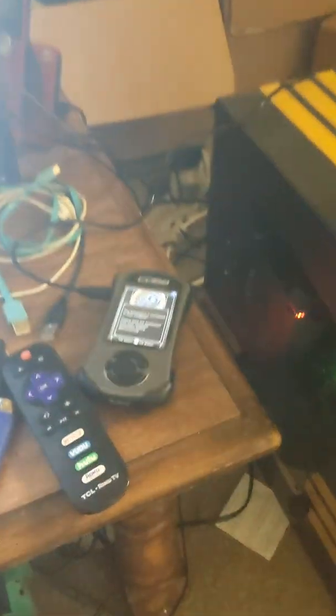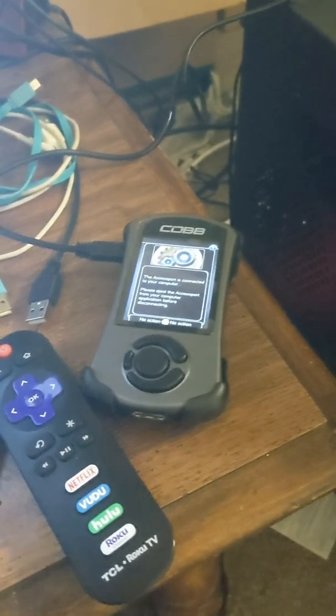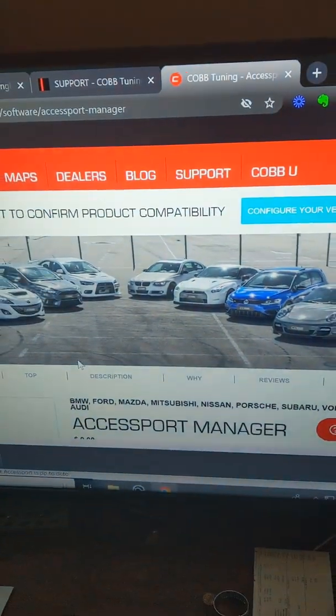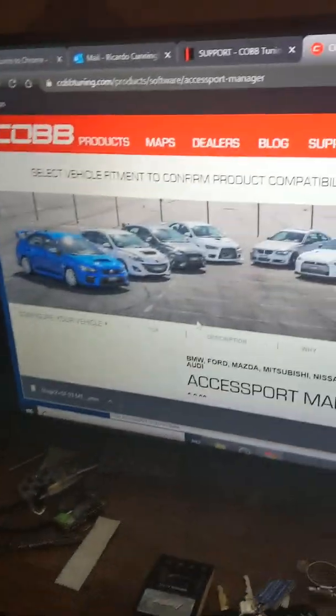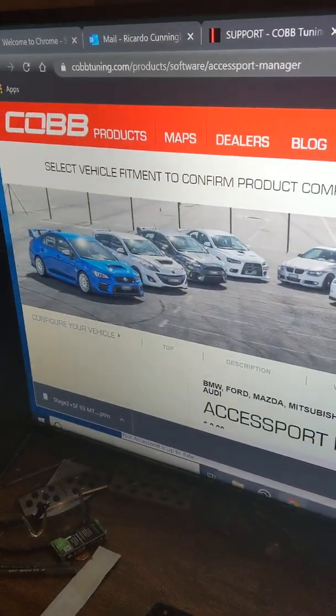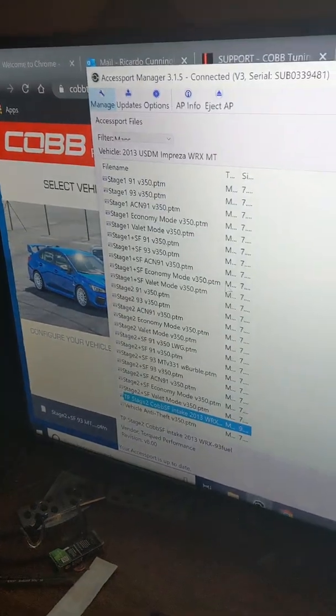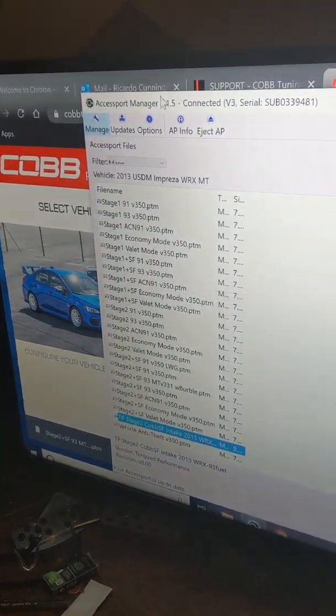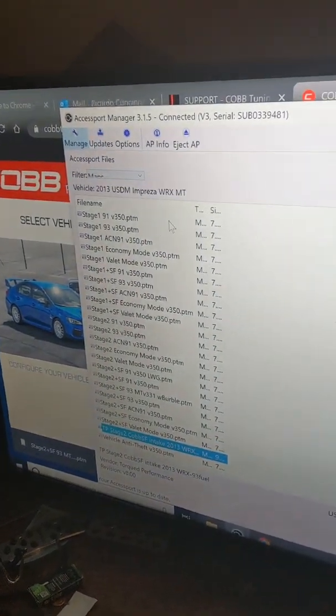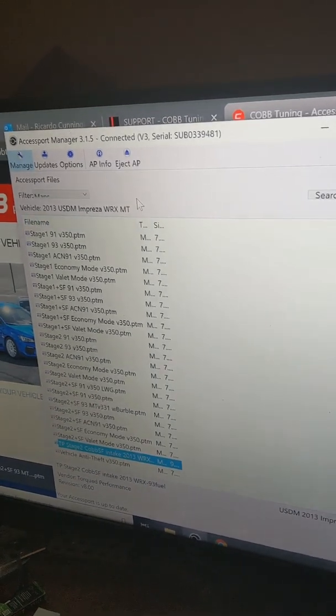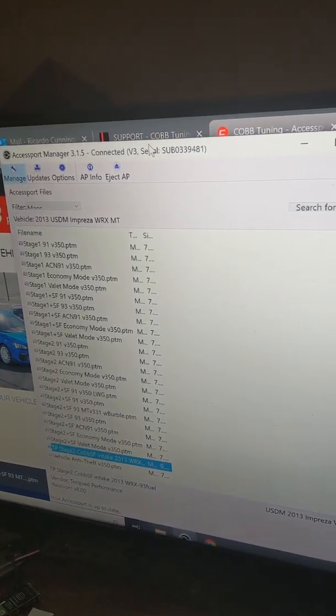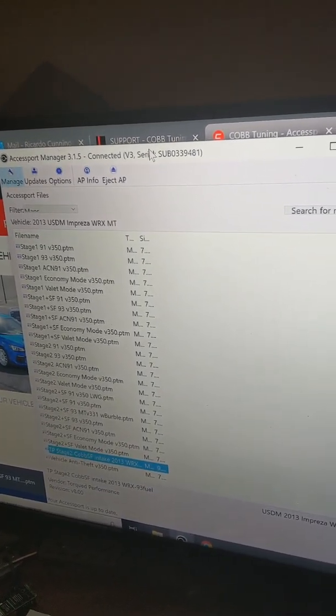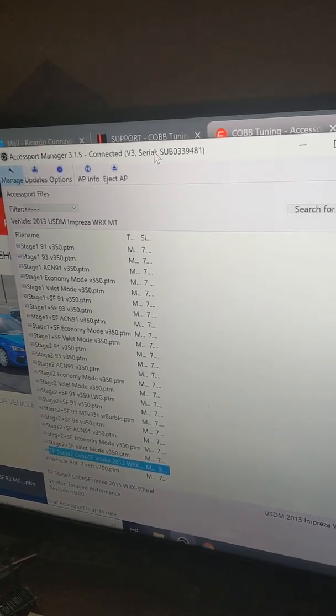You do want to physically connect your Cobb Access Port to the back of your computer with a USB cord. And then once you're in the Access Port Manager it should connect. There might be a little initial setup process. I can't exactly remember. I can't go back into that right now, but it's pretty easy once you plug it in.